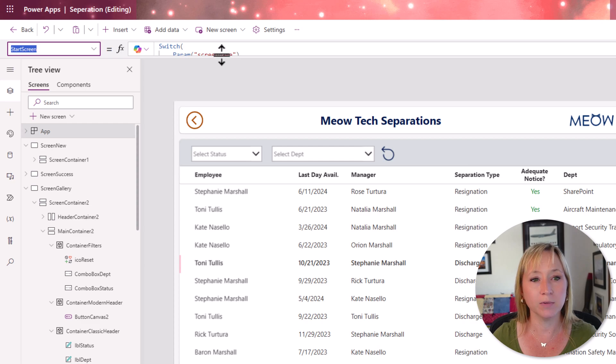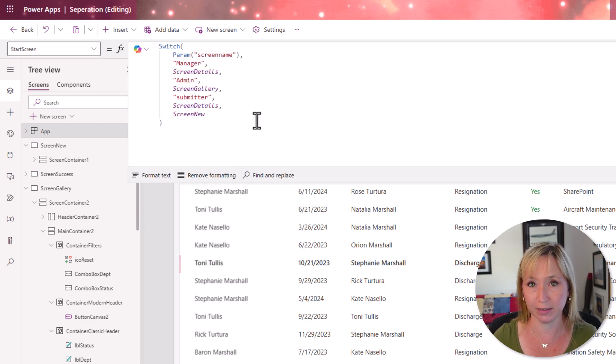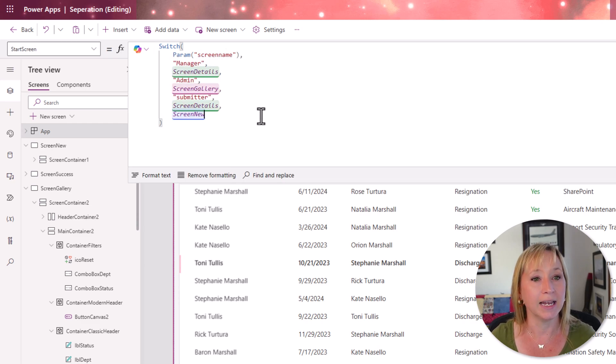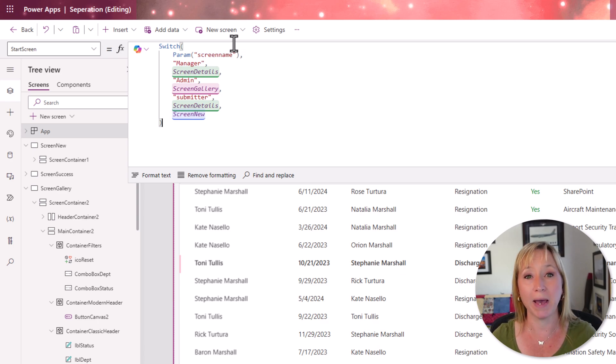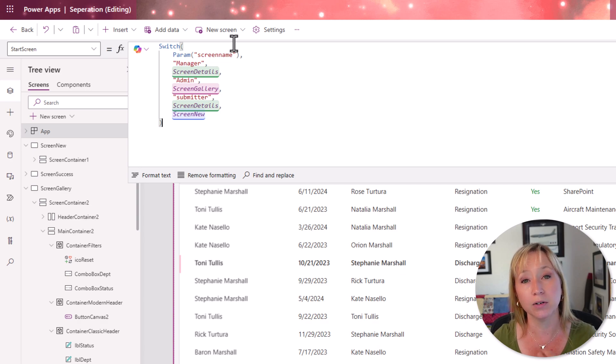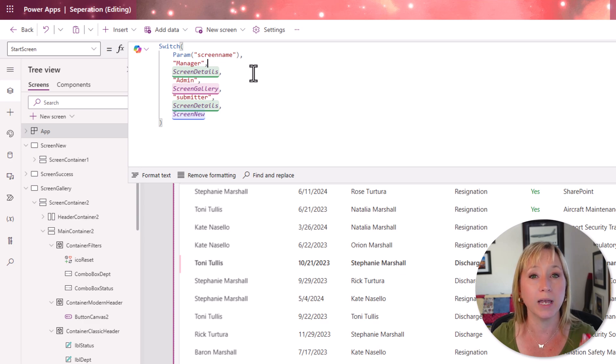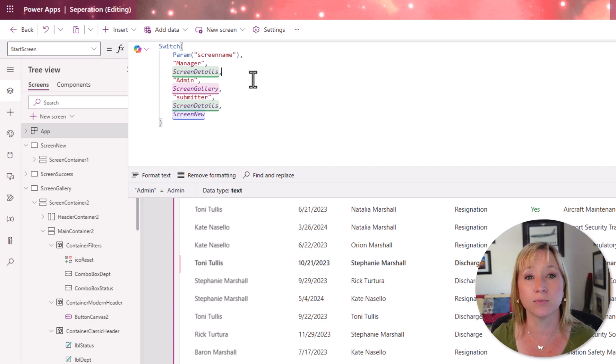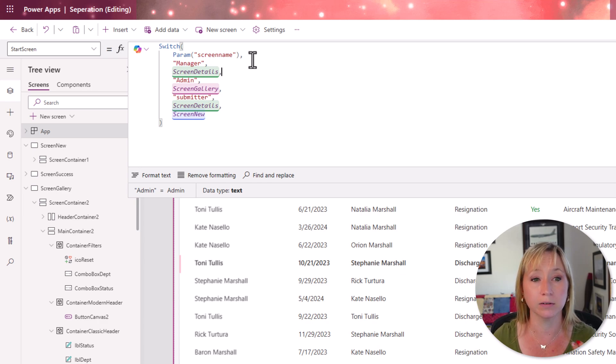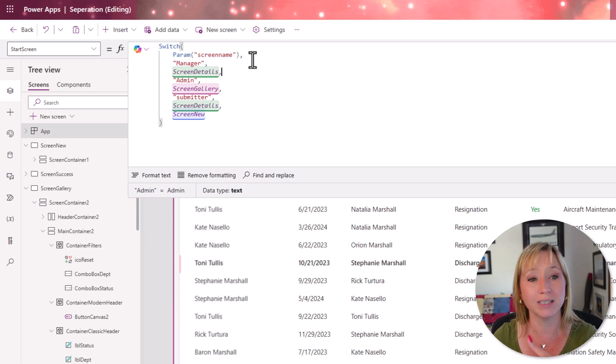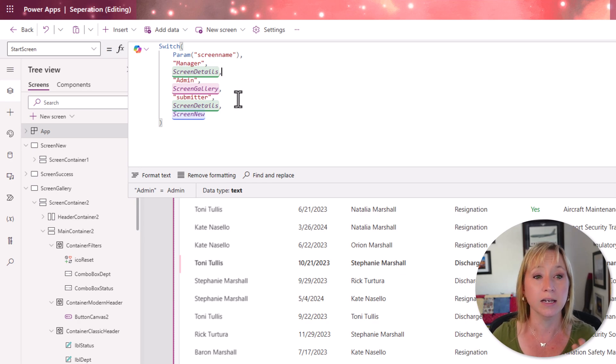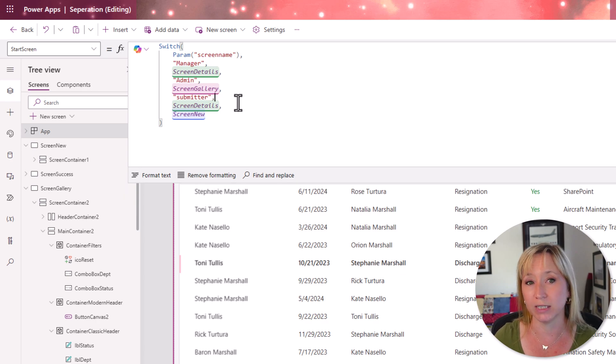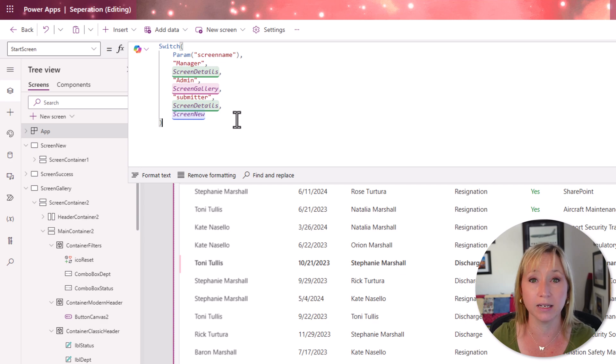So what I'm doing here is I'm leveraging a switch statement. And I'm leveraging a parameter called screen name that will be passing to the app from the link. And I'll get into that in a minute too. And then depending on what we have in the link, they are directed to different screens. So if the screen name parameter is manager, they'll go into the detail screen. If they're an admin, they go into the gallery screen. If they're a submitter, they go into screen details. And if it's anything else, they go into the new screen. That gives us a default functionality.